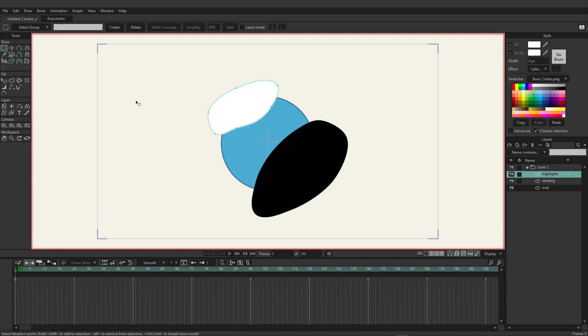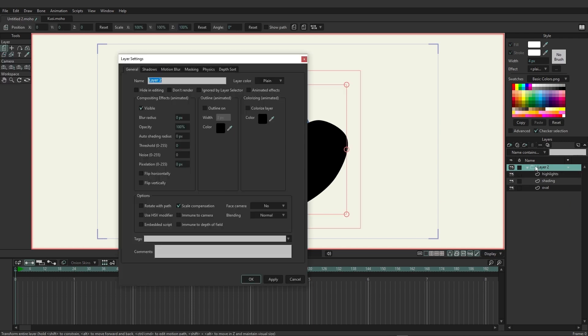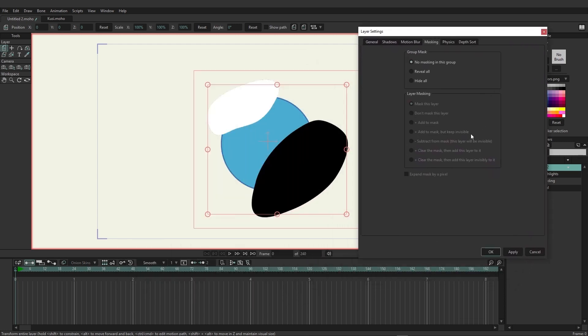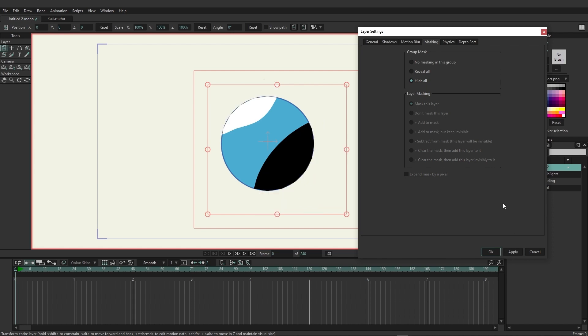Now this doesn't look great right now, however if we come over here and double-click on layer 2 which is the group and go over to masking, you now see we have new options for masking. For this particular example I'm going to choose hide all and hit apply. By doing this you can see now the shading and highlighting layers have been masked in accordance with the boundary of the oval.